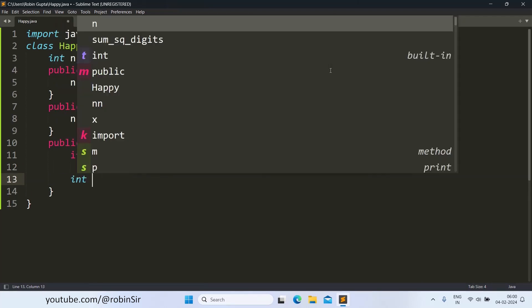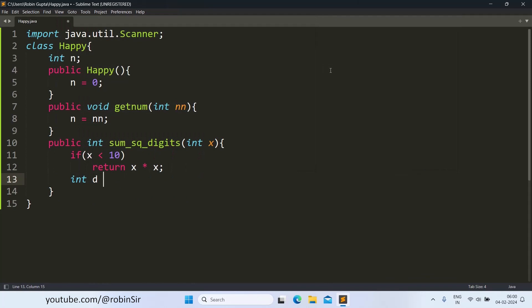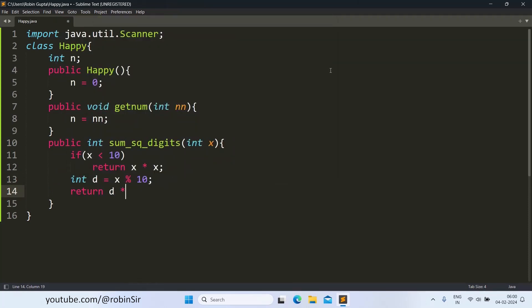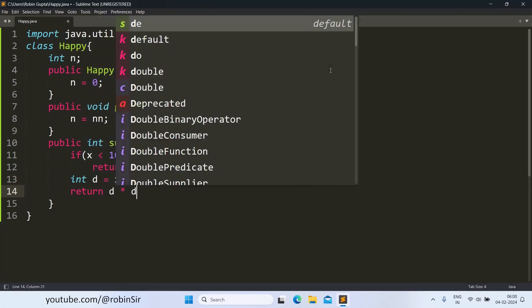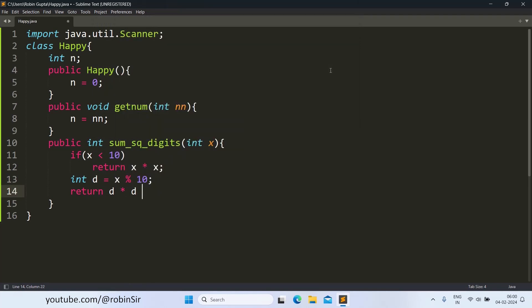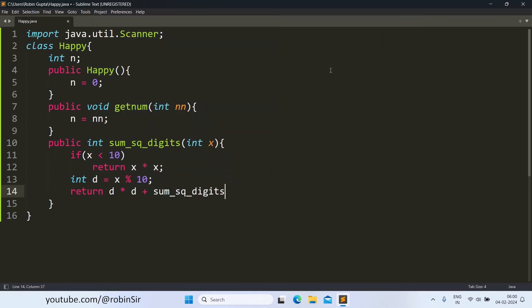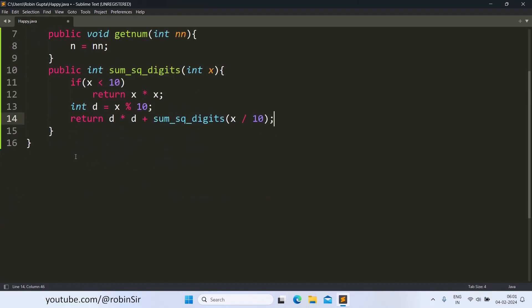Otherwise, we find the digit, the rightmost digit by doing x mod 10. And then we return the square of the digit plus, and I again call the function with the remaining digits, x divided by 10. So this is our recursive function that will find the sum of the square of the digits.